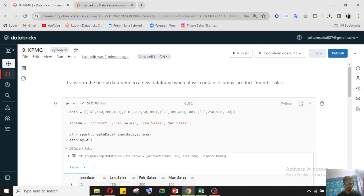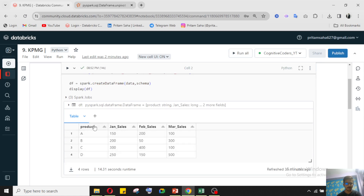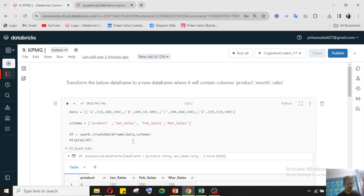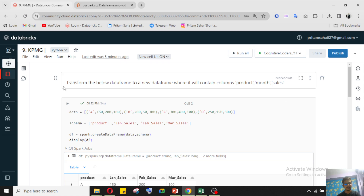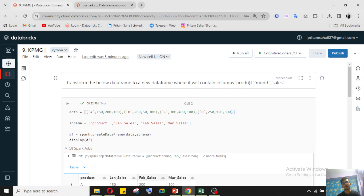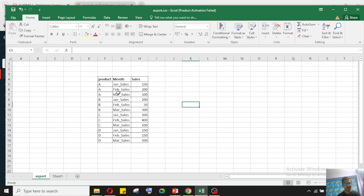So coming to our workbook, what they ask: they have given one data frame with products A, B, C, D and three months - January, February, March - with sales values like 150 rupees, 200 rupees, 100 rupees for product A, and 250, 300 for B, and so on. What they want is to transform this data frame so the new data frame will contain columns: product, month, and sales amount.